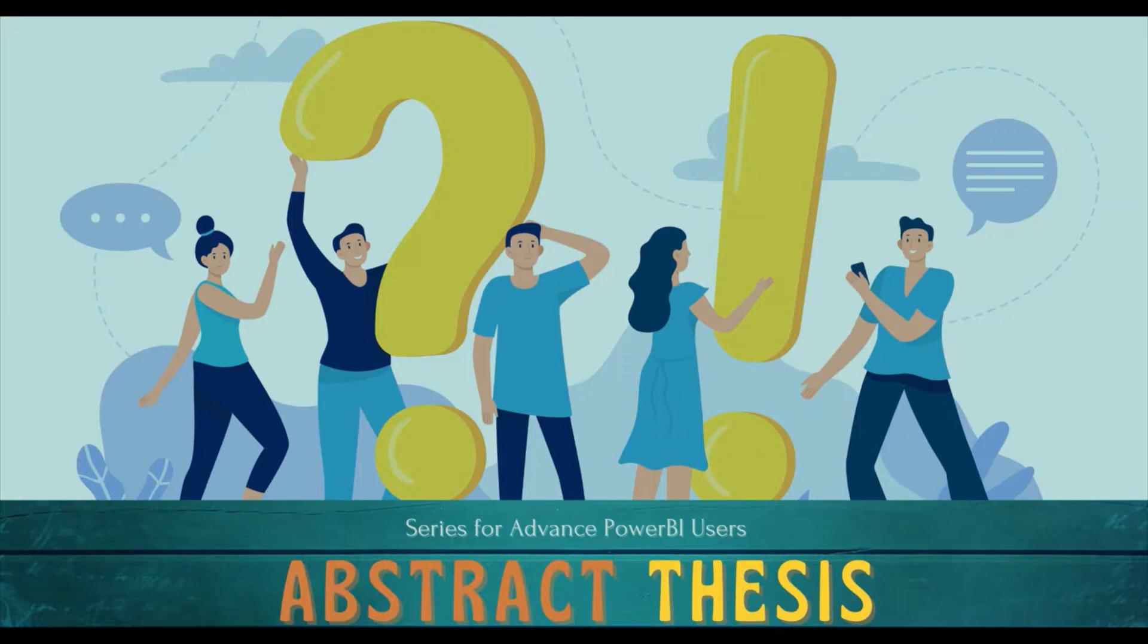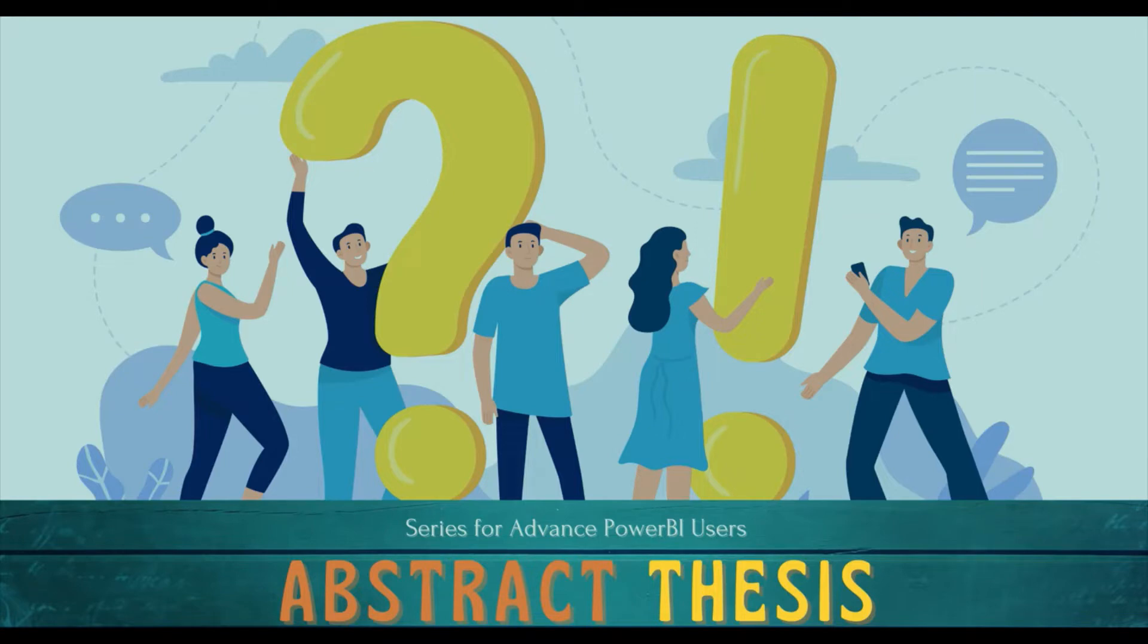Hello and welcome to another video on Abstract Thesis series. In today's video we are going to discuss report tooltip pages. Basically, you can have a page of your own choice and that's what we are going to do - create a page of our own choice in report tooltip.